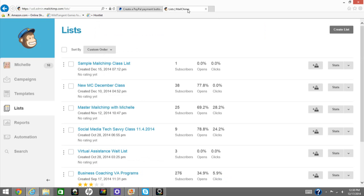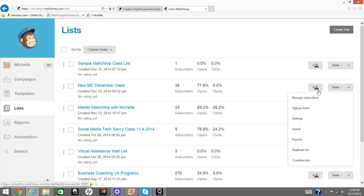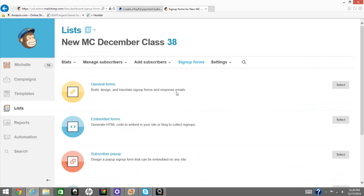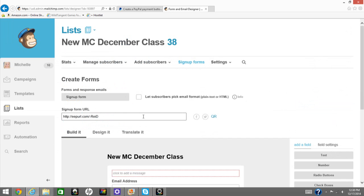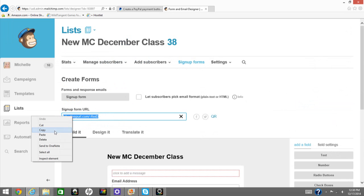And here, when you're logged into MailChimp, you will see your lists. Then from here, click the signup forms from the list that you choose. General Forms select. Then your signup form URL.